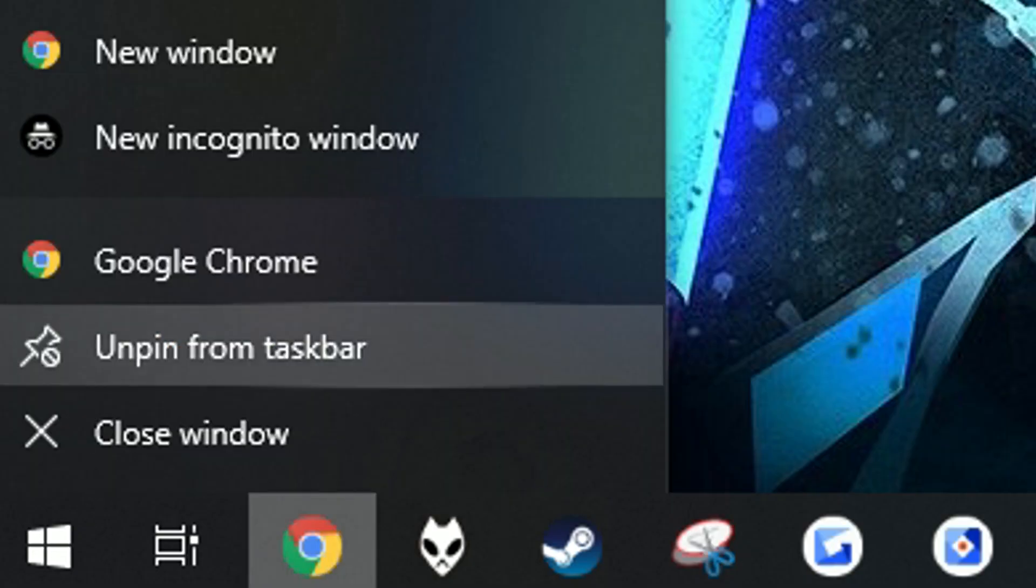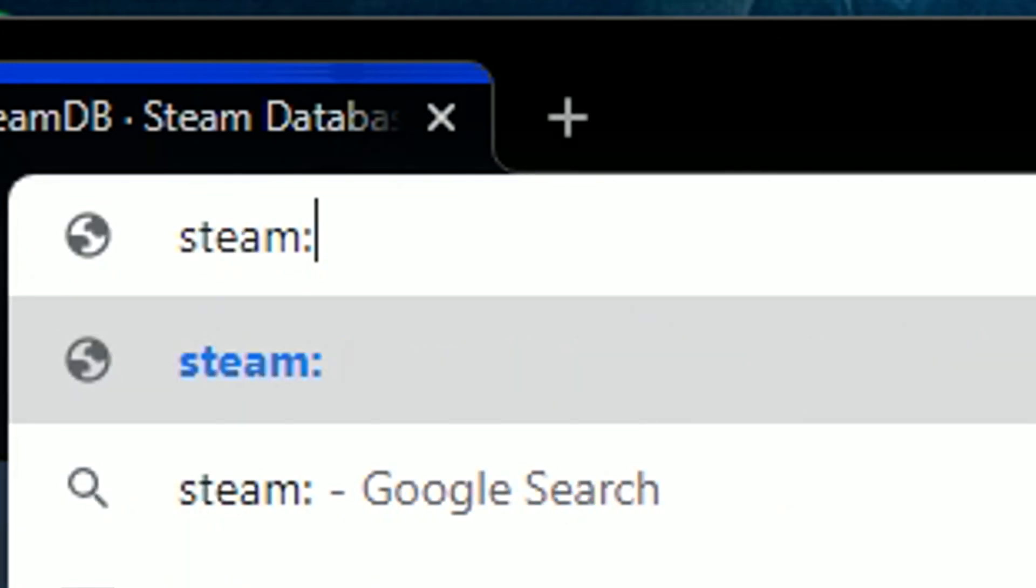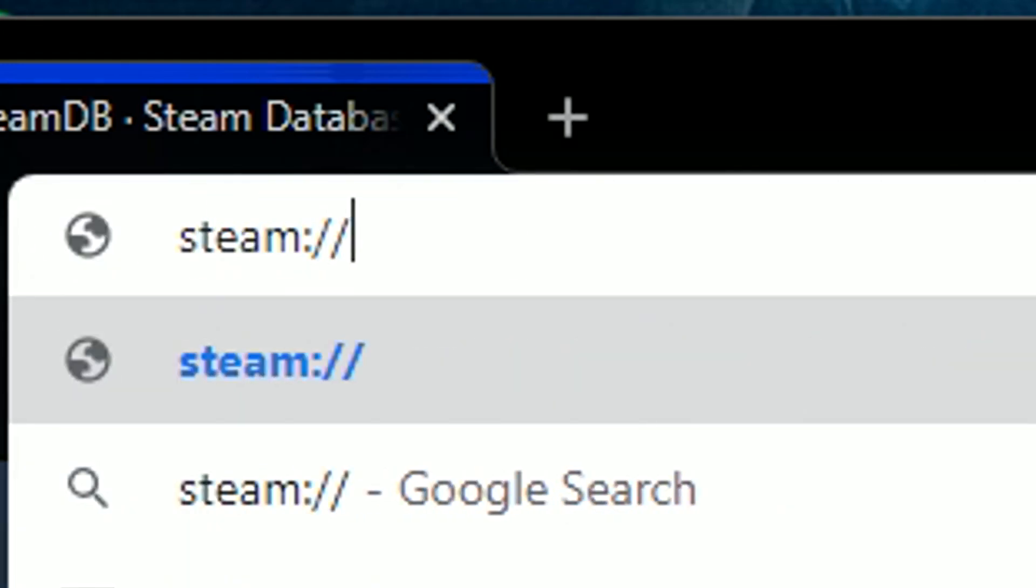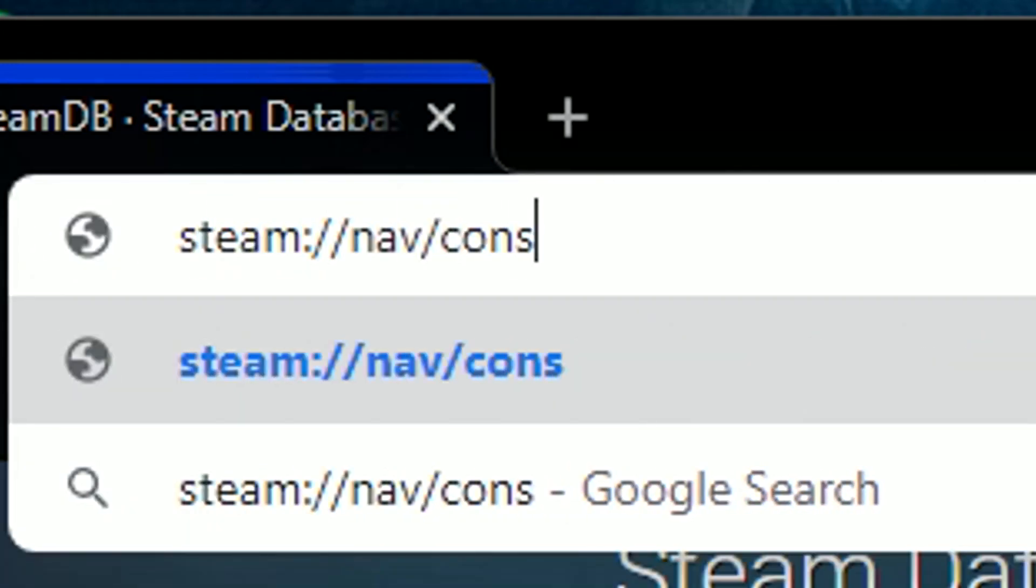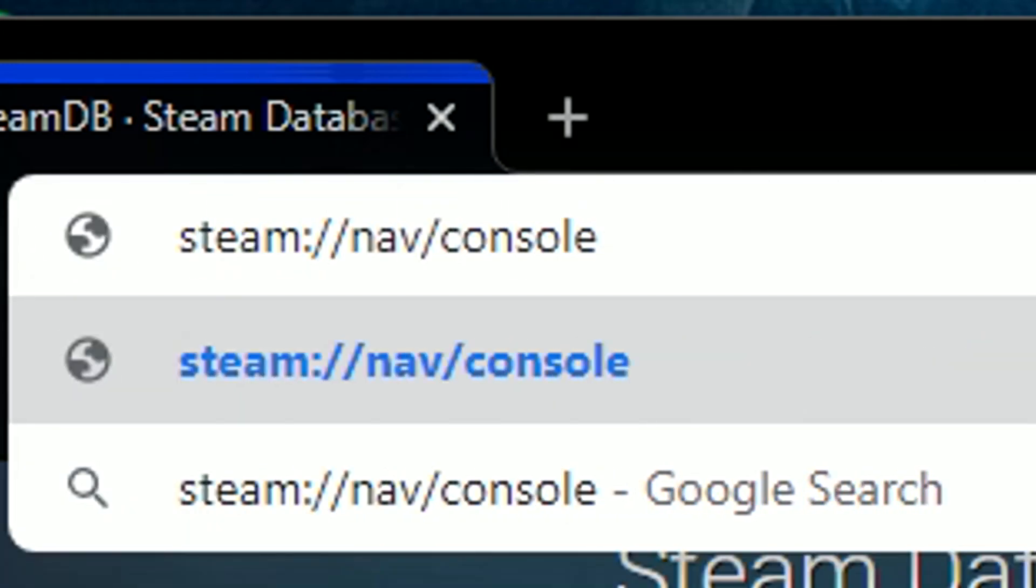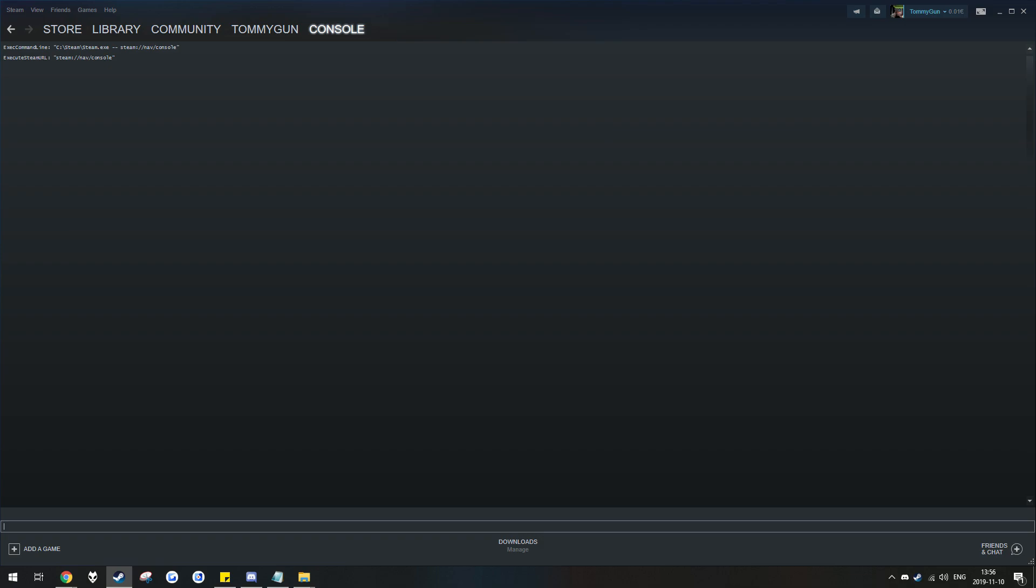First, you want to open up your web browser. Then type in steam://nav1/console and press on open steam client bootstrapper. And once you do that, Steam should pop up with its console opened up.